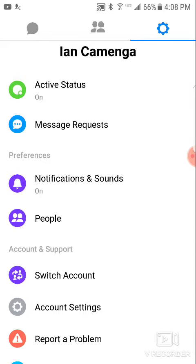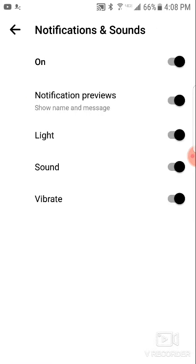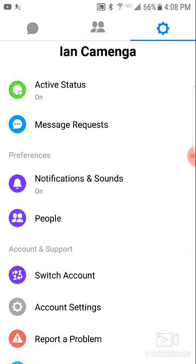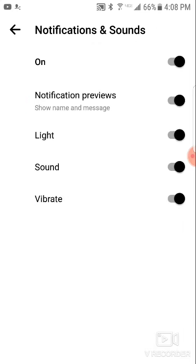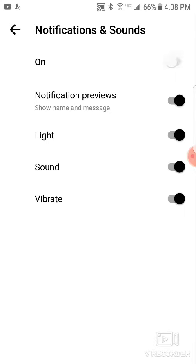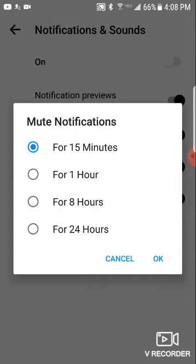Then what you do is scroll down to Preferences. Under Preferences, it'll say Notifications and Sounds — so you click on that. And then at the top it'll say 'On'.